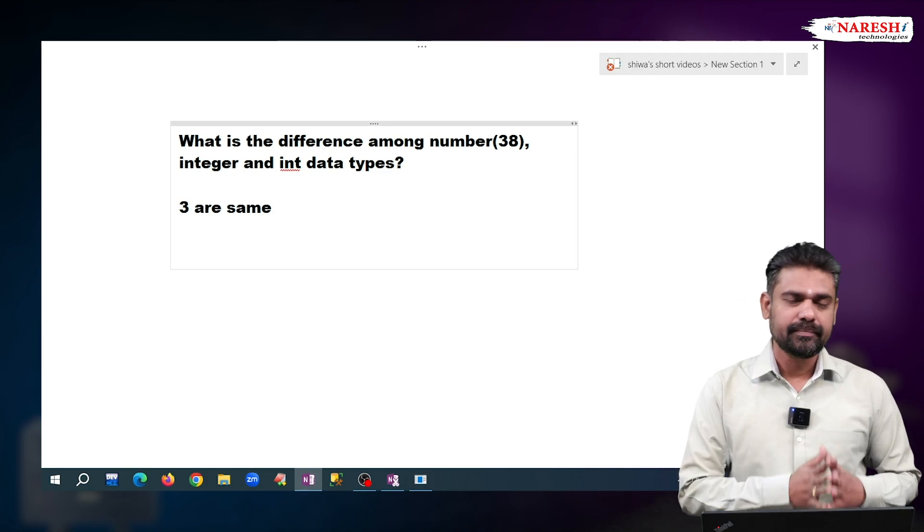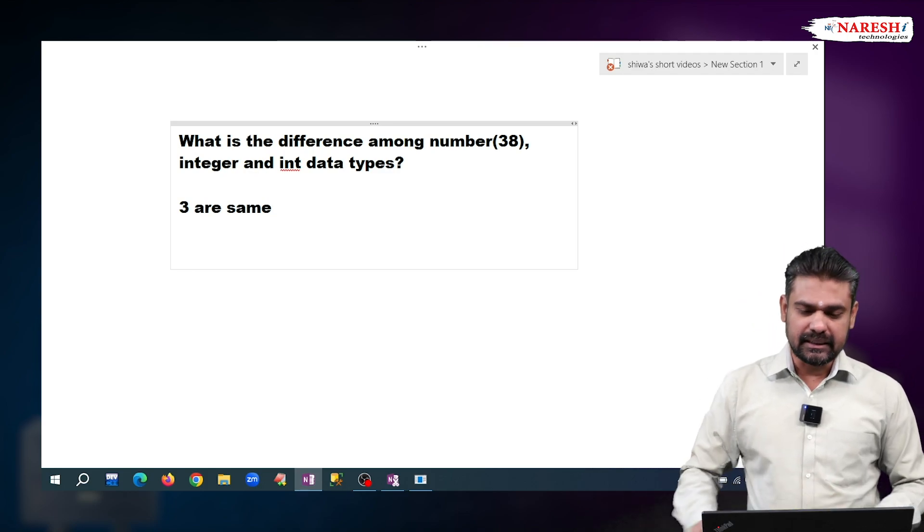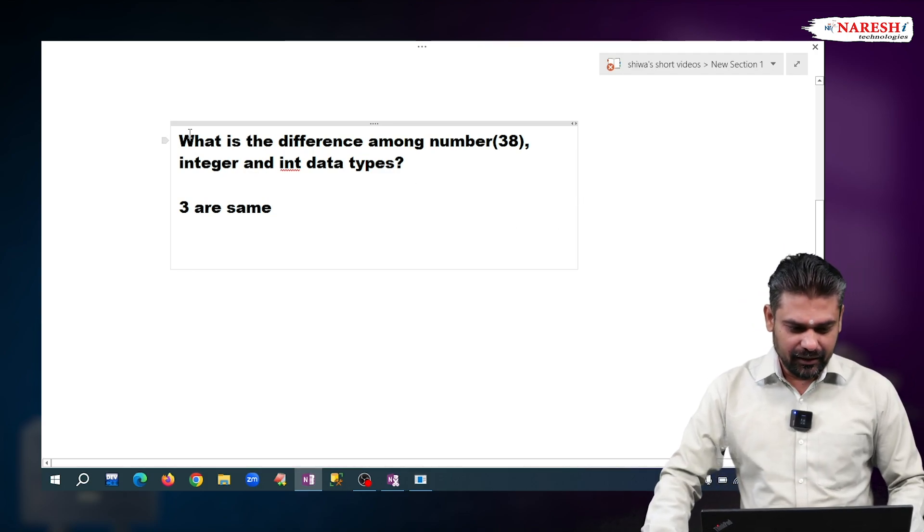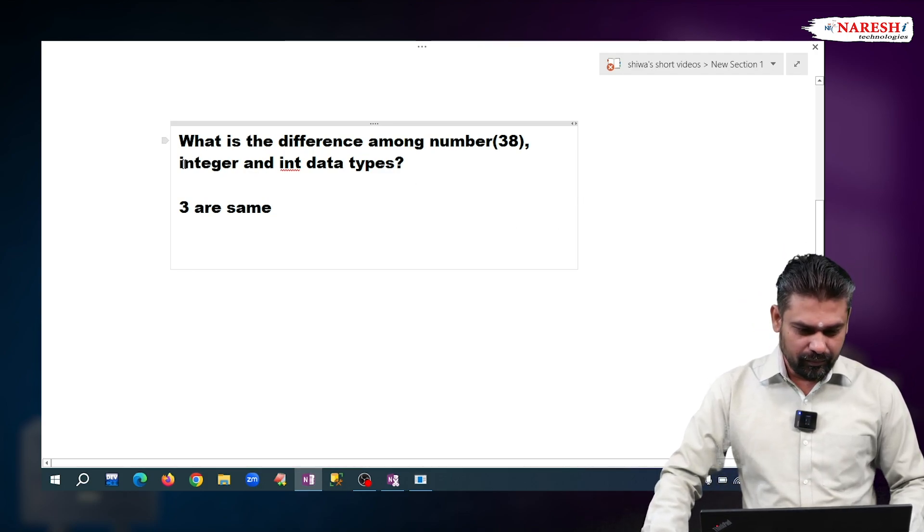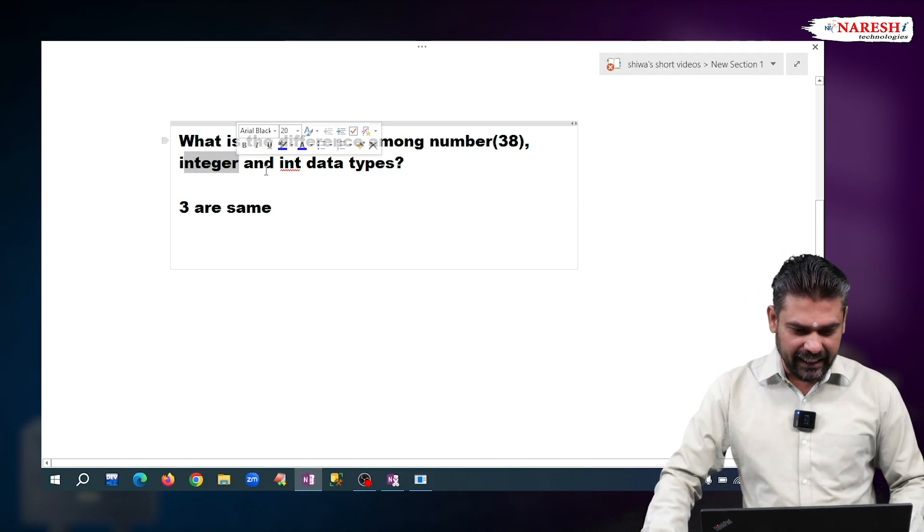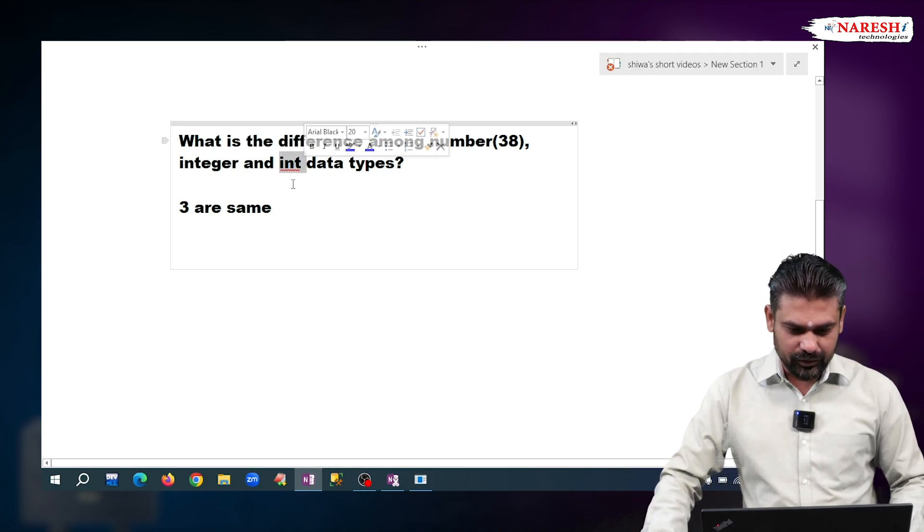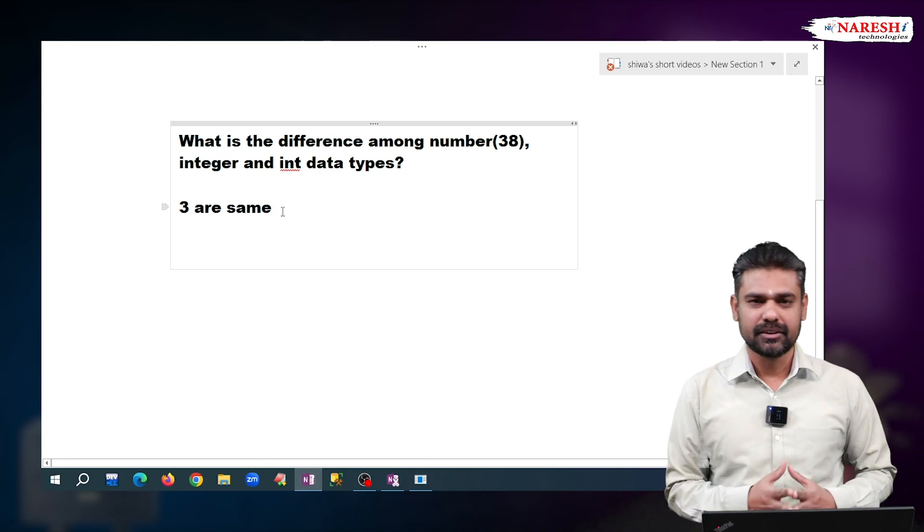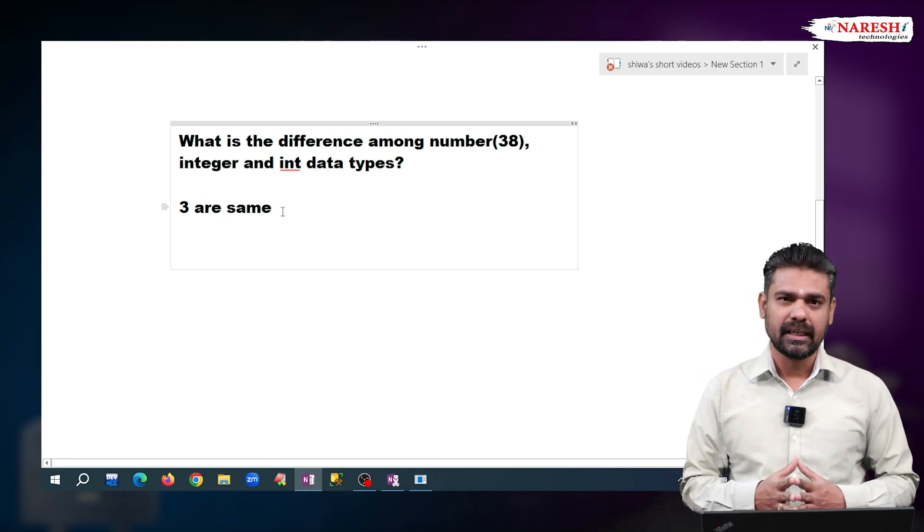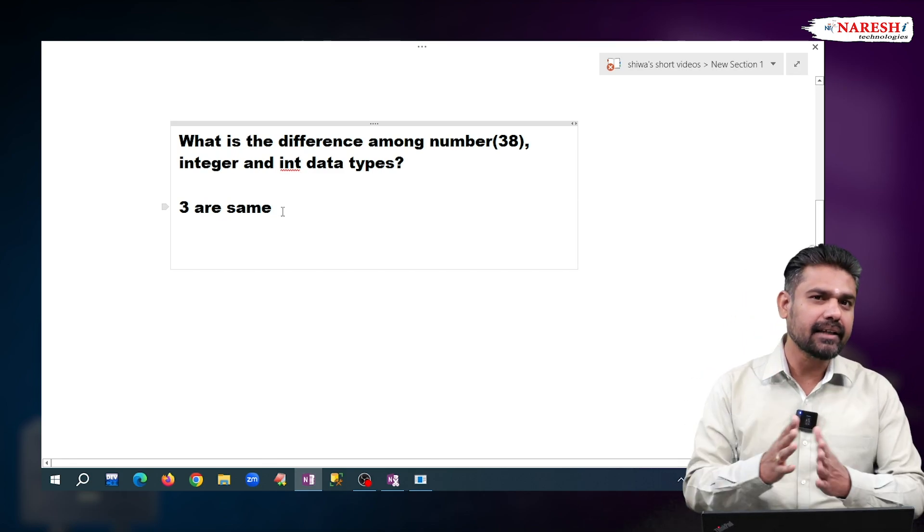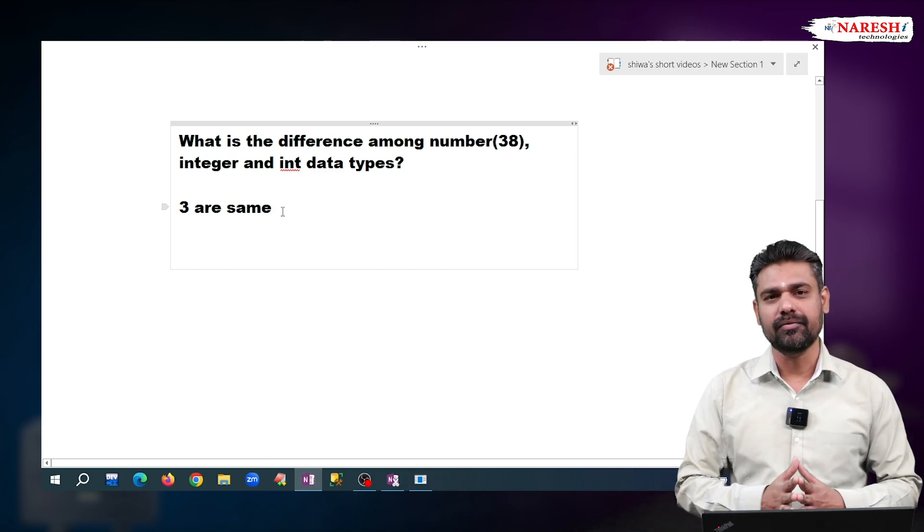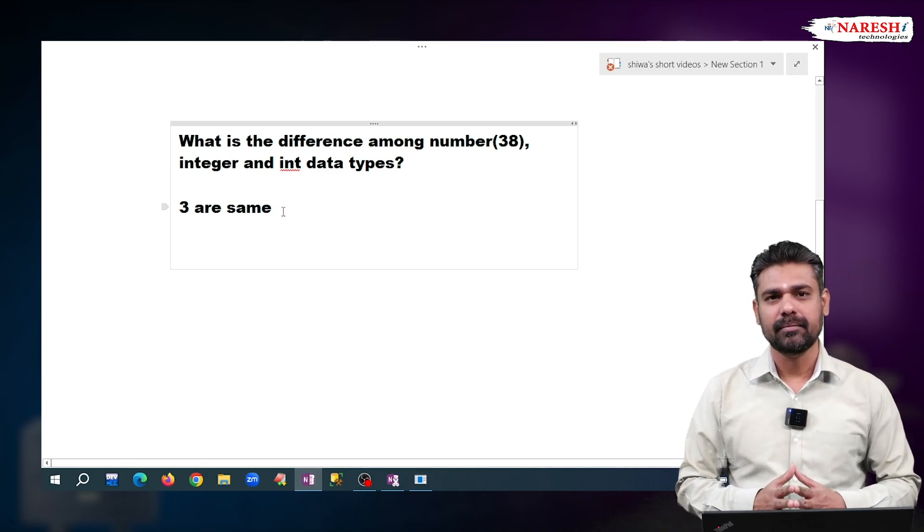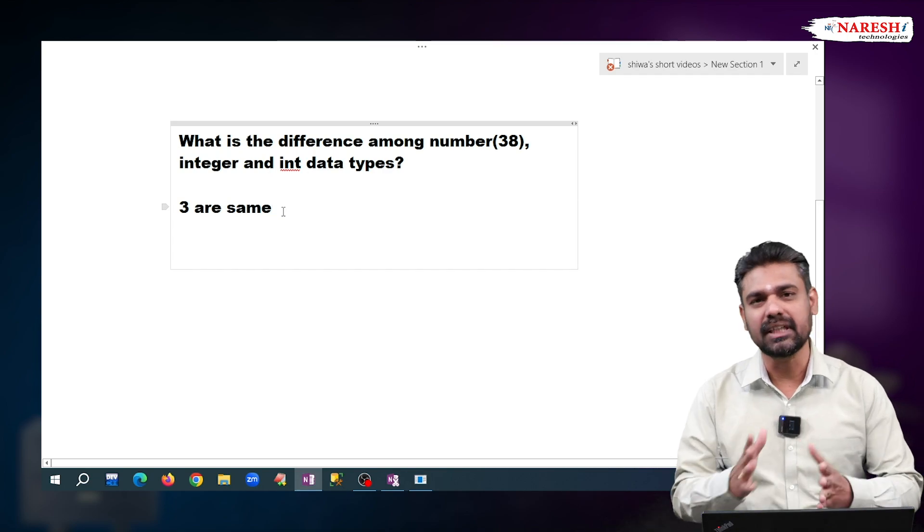No differences there. See, this INTEGER and INT, those are not separate data types. Those are the alias names of NUMBER(38).